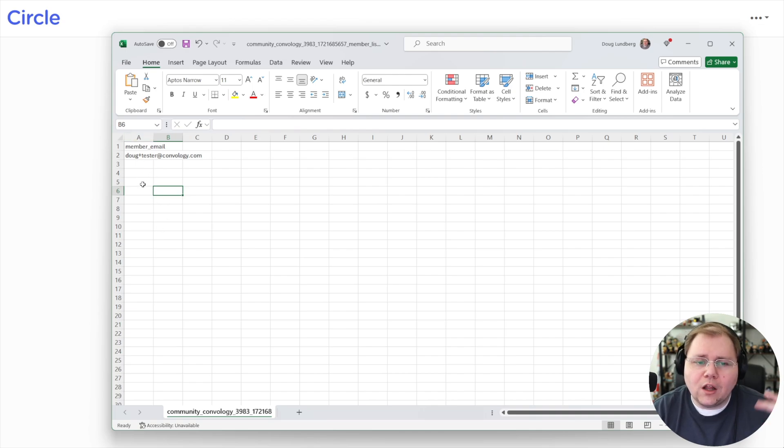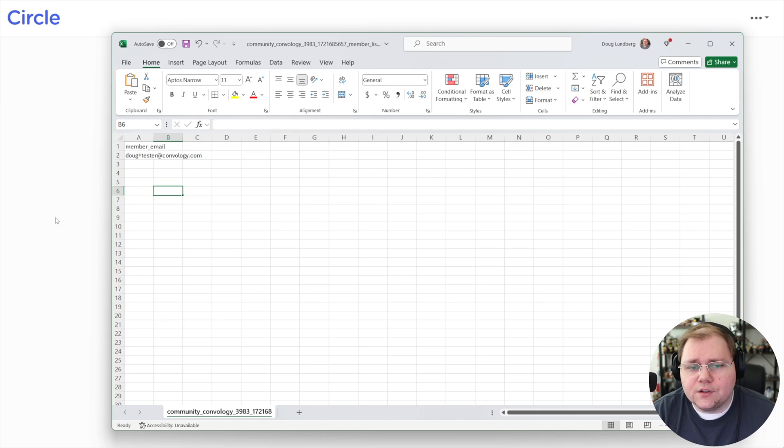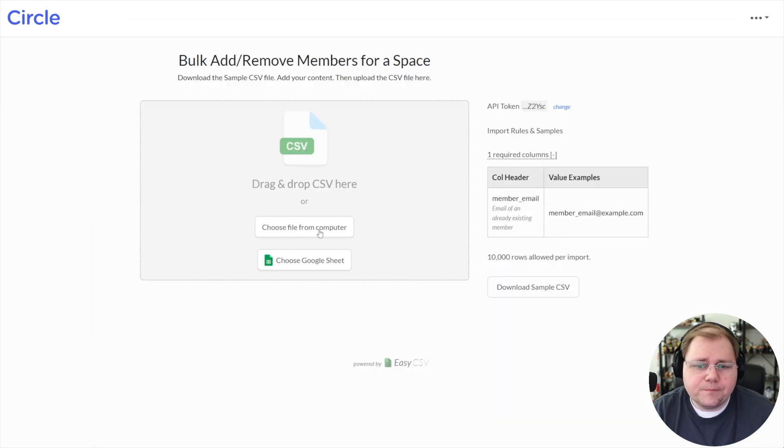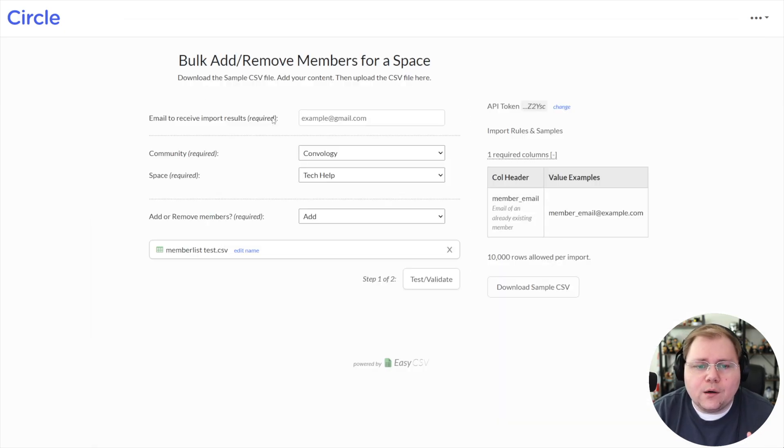So we're going to take our CSV and we're going to change our first column to be member underscore email. And then in that same column after that, all of the emails from the CSV that we just opened. Drag the CSV in to upload it.